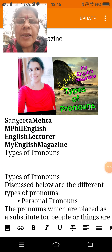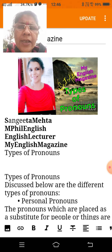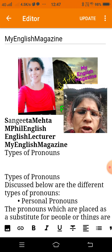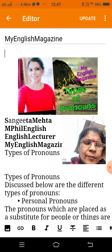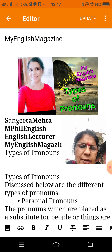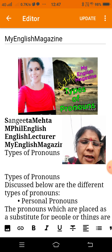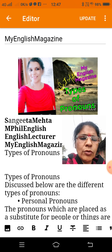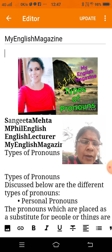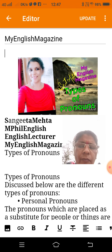Hello guys, my name is Sangeeta Mehta and you are watching my channel, My English Magazine. Today I will explain to you pronouns. This is my blog, My English Magazine, which is available on Blogger site at google blogger.com.